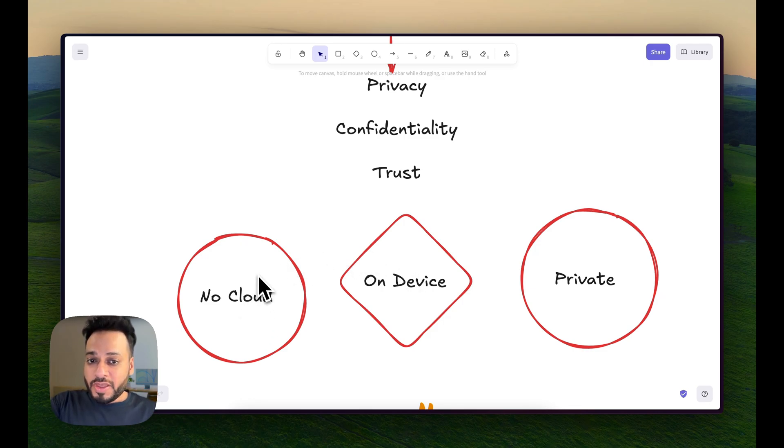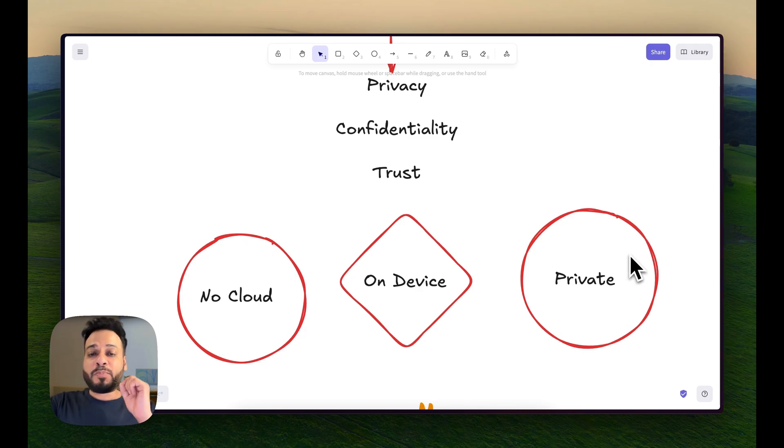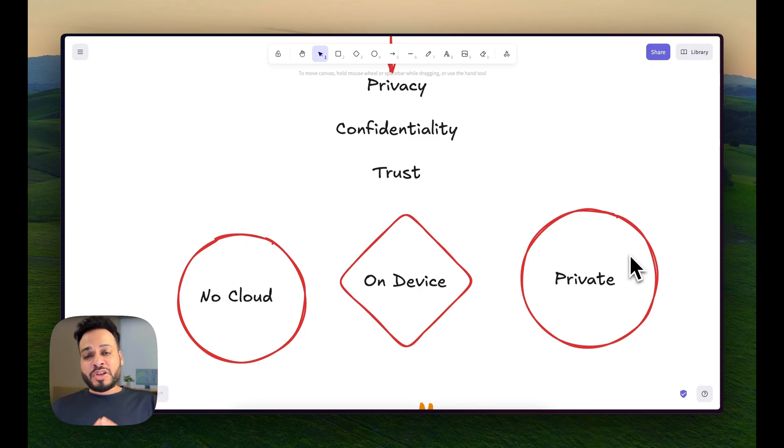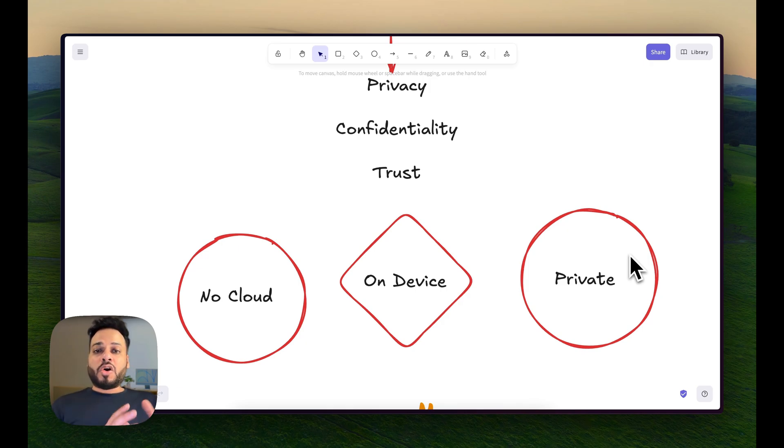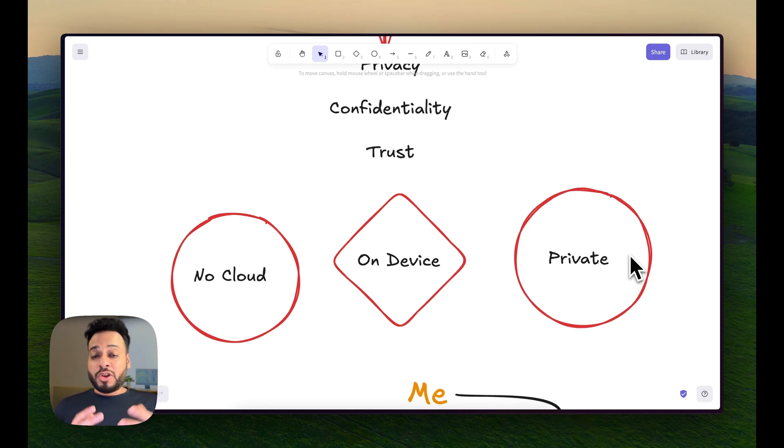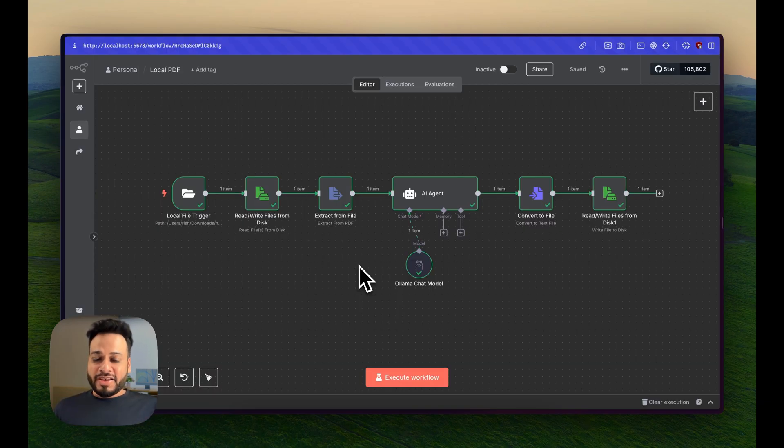One is no cloud, second is on-device, and third, everything has to be completely private. The plan was to do a local N8N installation for them and also do all the AI processing using localized models, for which I used Ollama. And this is how the automation looked like.